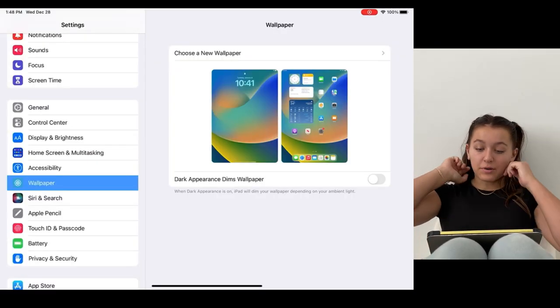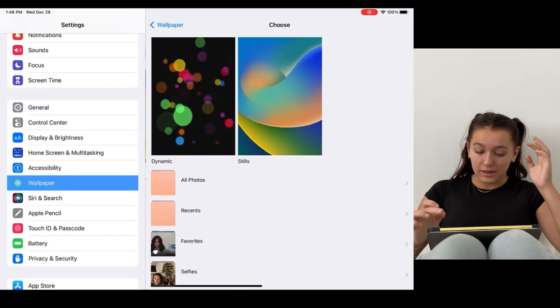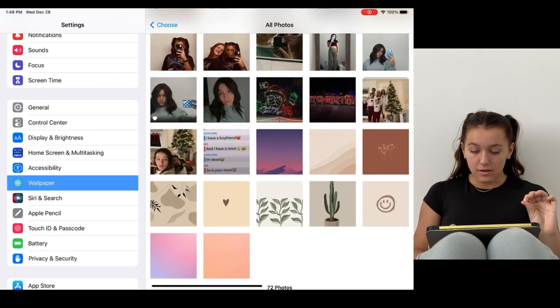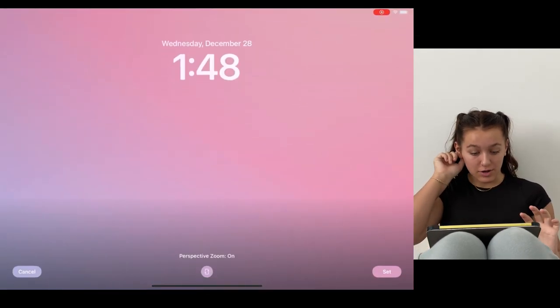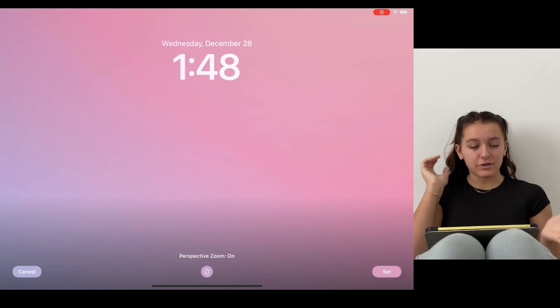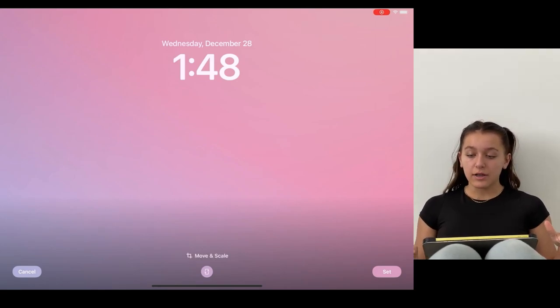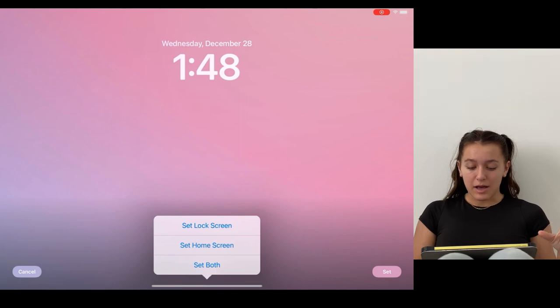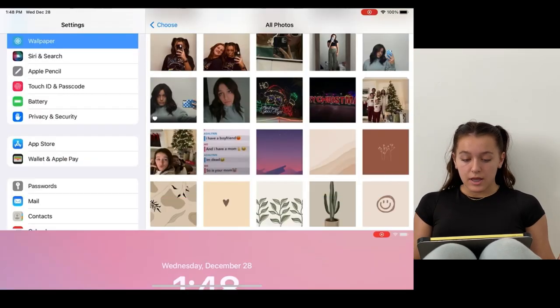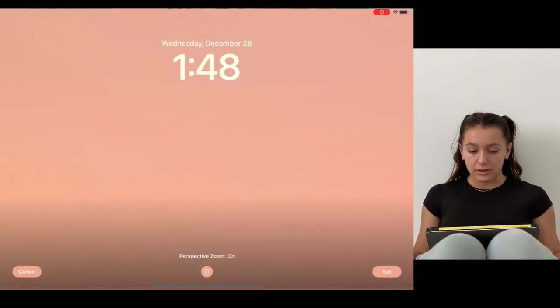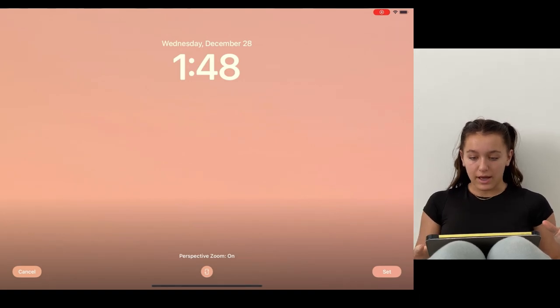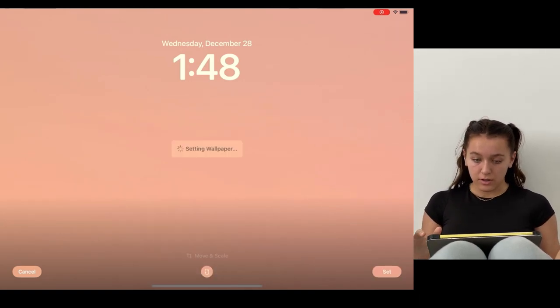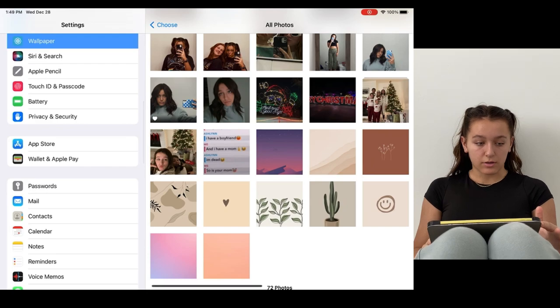Okay, so I found some wallpapers that I like. So I like this one a lot because it's like a nice gradient and it's laid back, so I'm going to set that as my lock screen. And then I'm going to set this because it's more mellow as my home screen.